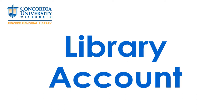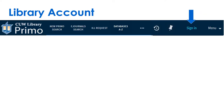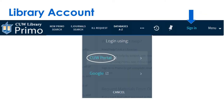This quick tutorial will cover the basics of library accounts. Click the search button on the library tab to open Primo. Click sign in at the top and use your CUW portal login.